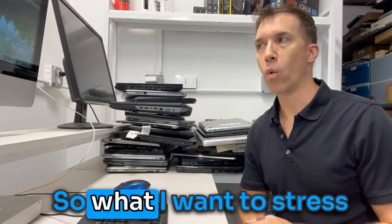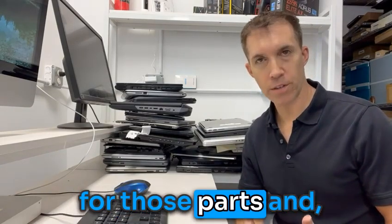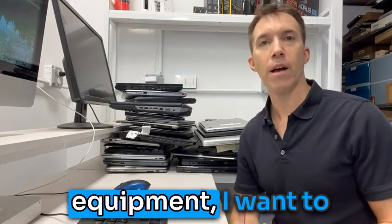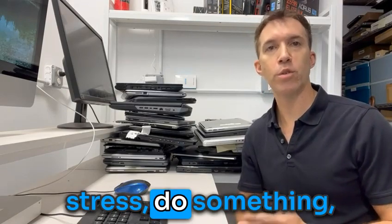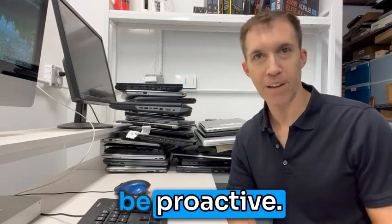So what I want to stress for those parts and when you're getting this equipment, I want to stress: do something, be proactive.